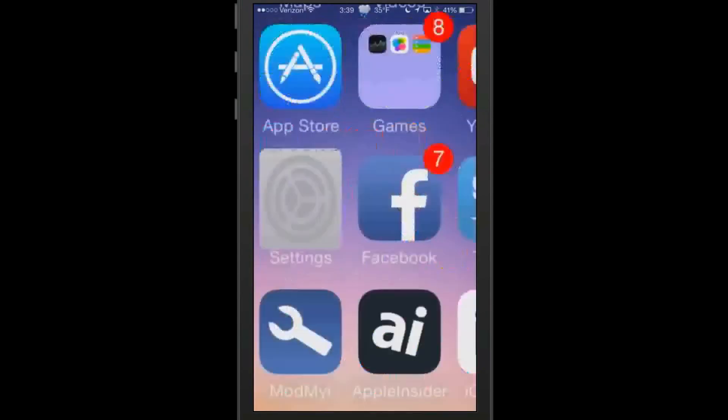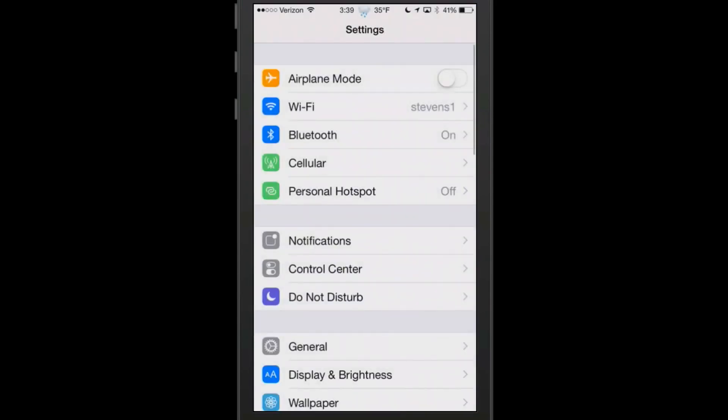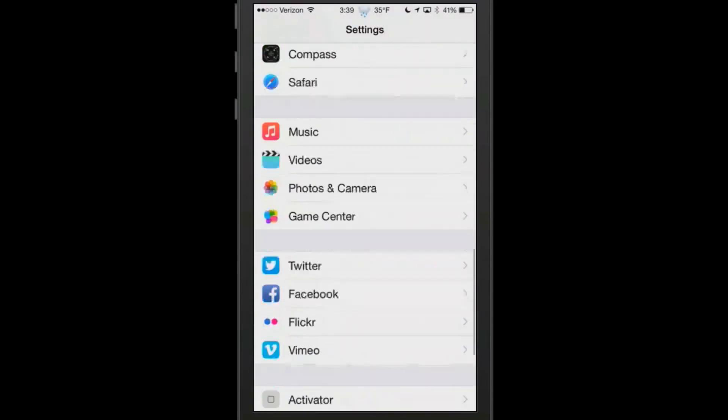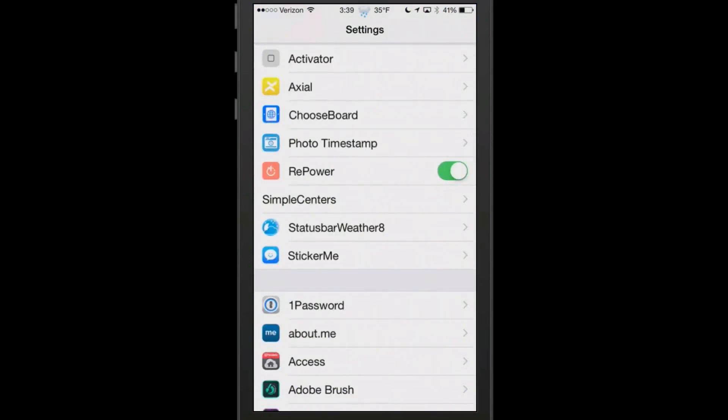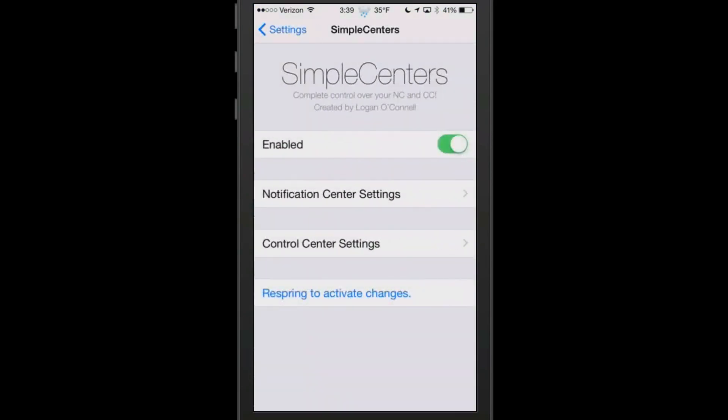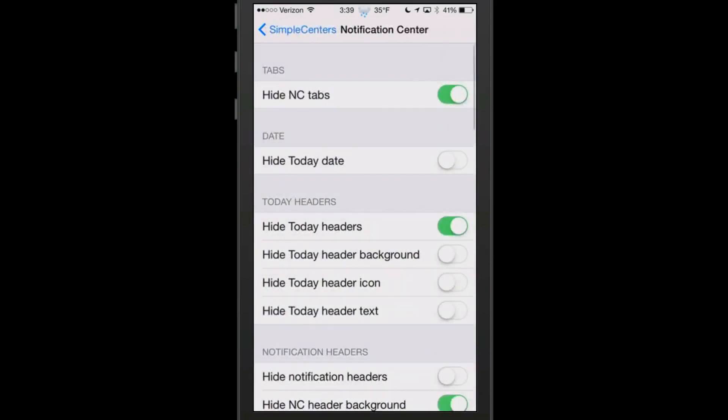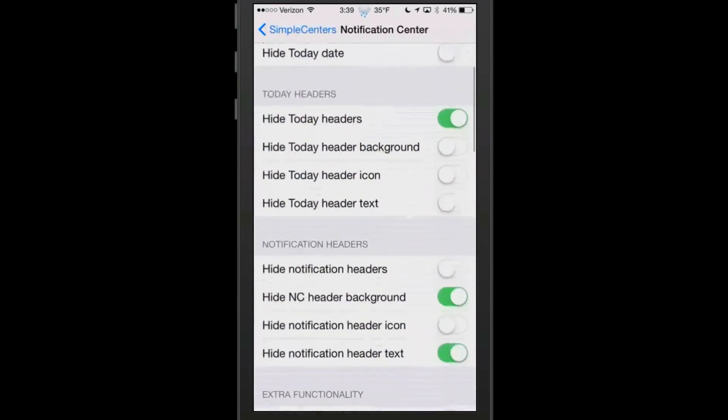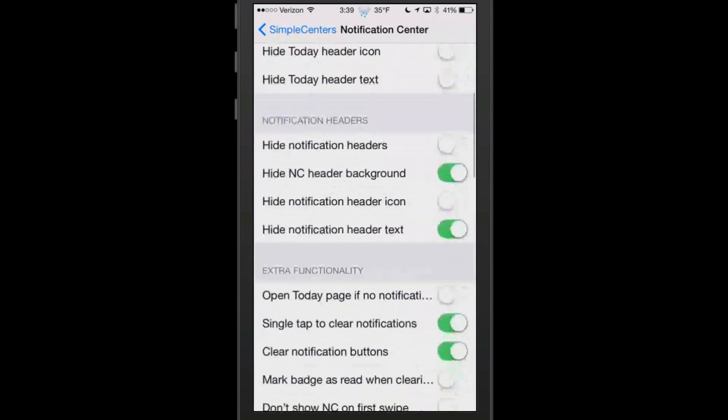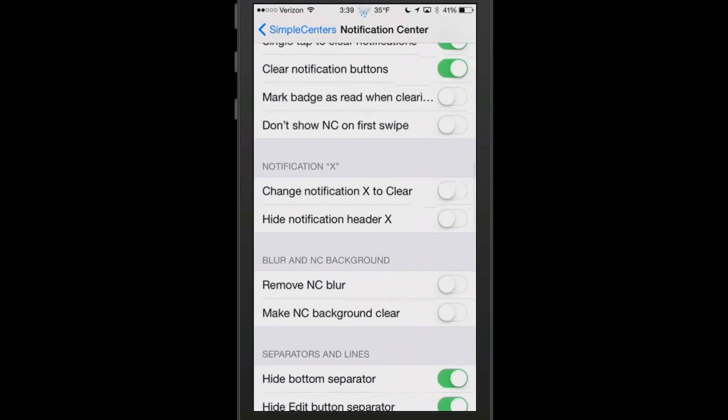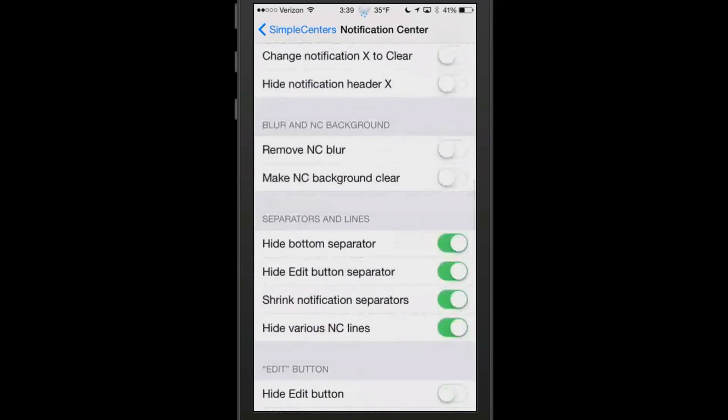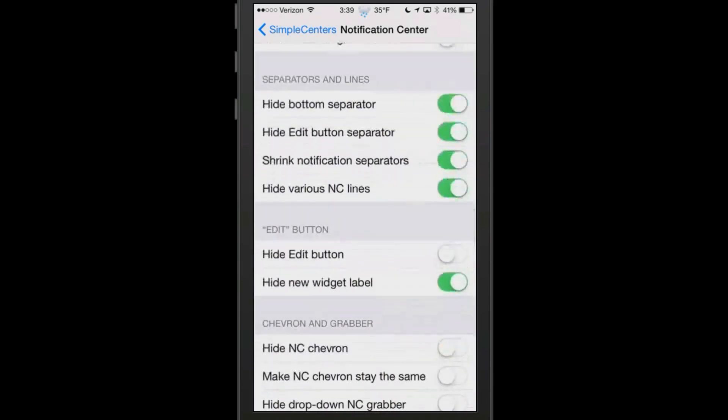Let me go into the settings part of this tweak and show you exactly what I mean. We'll go into SimpleCenters, and you see here's notification center settings right here. Here's your long list of things that you can turn on and off.